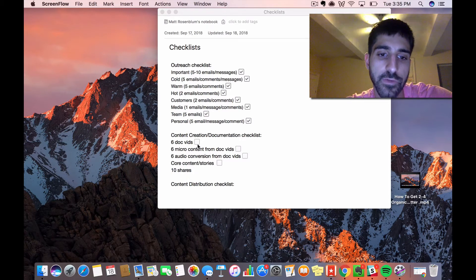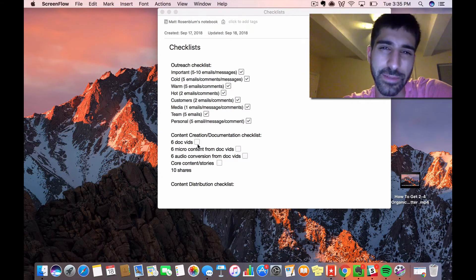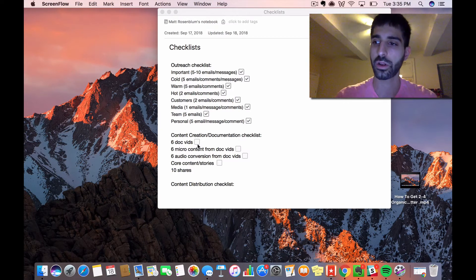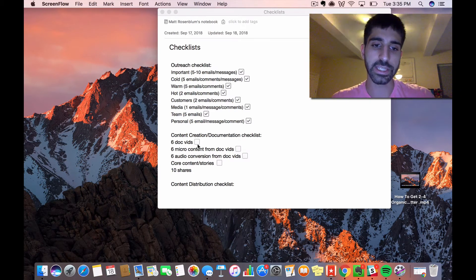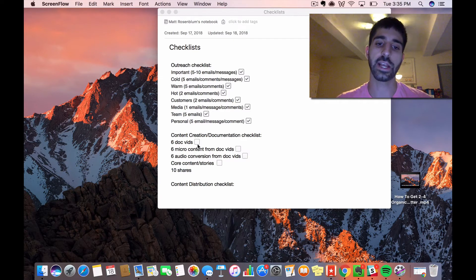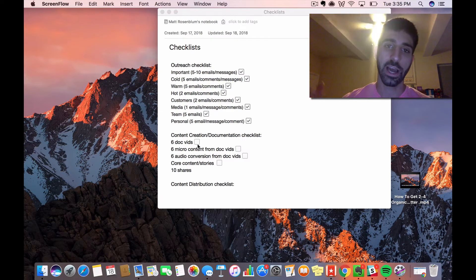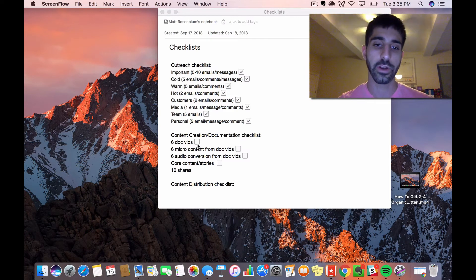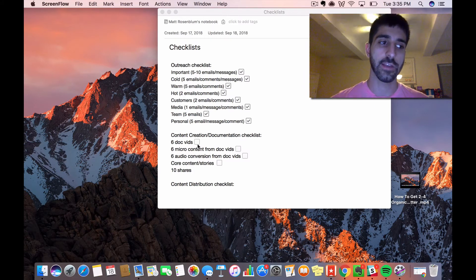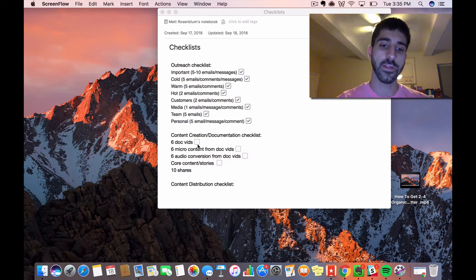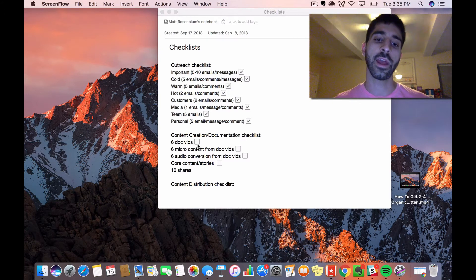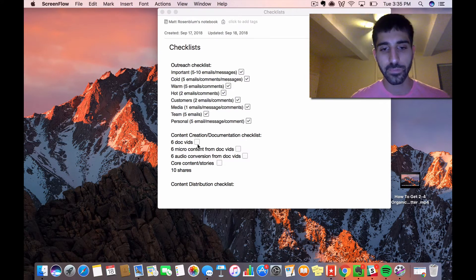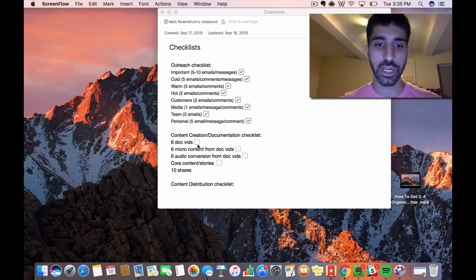Then there's core content or stories—I'm still trying to figure out the right name for this. This is stuff that's not documentation; this is pure creation. If I'm creating a course, how-to guide, ultimate guide, long-form article, or guest post that isn't about documenting what I'm doing but more about teaching or entertaining, then I'm working on core content. I don't have to produce a core piece every day; I just have to work on it a little bit.